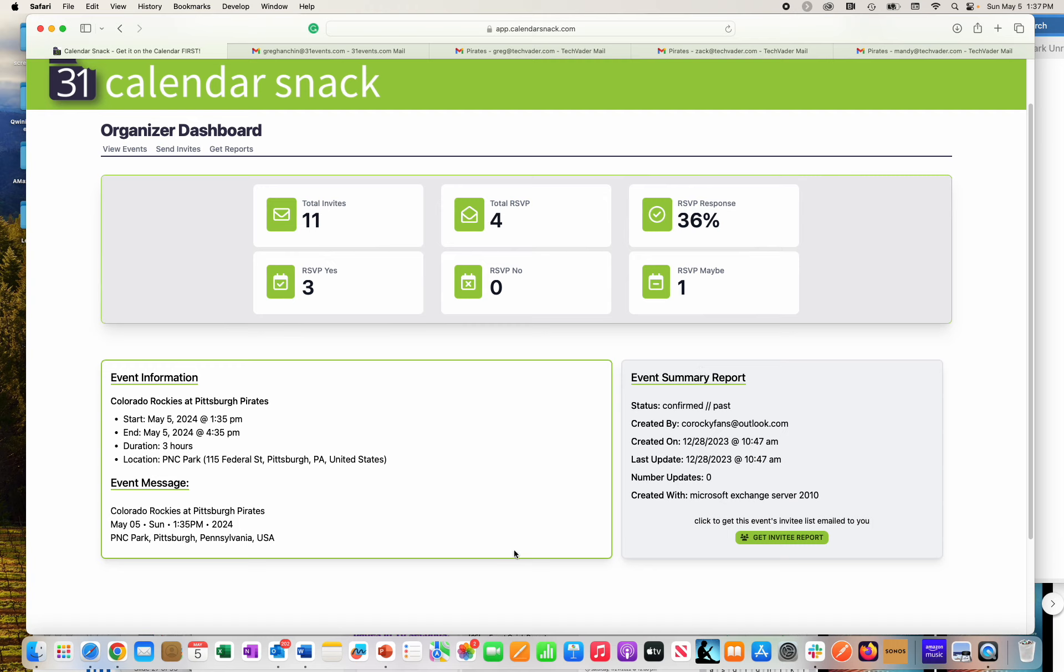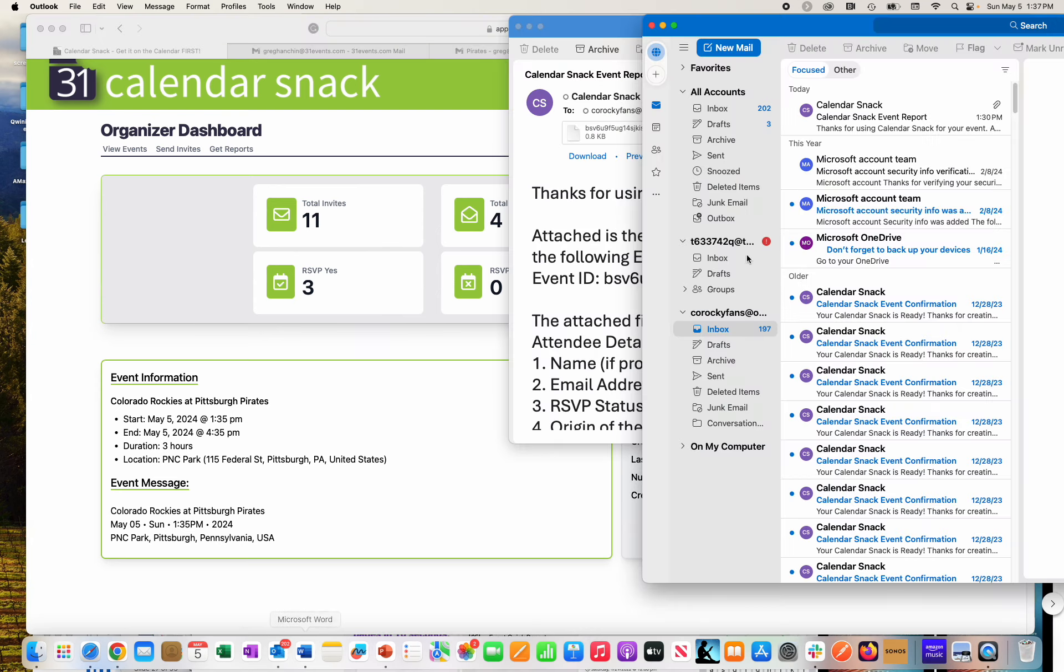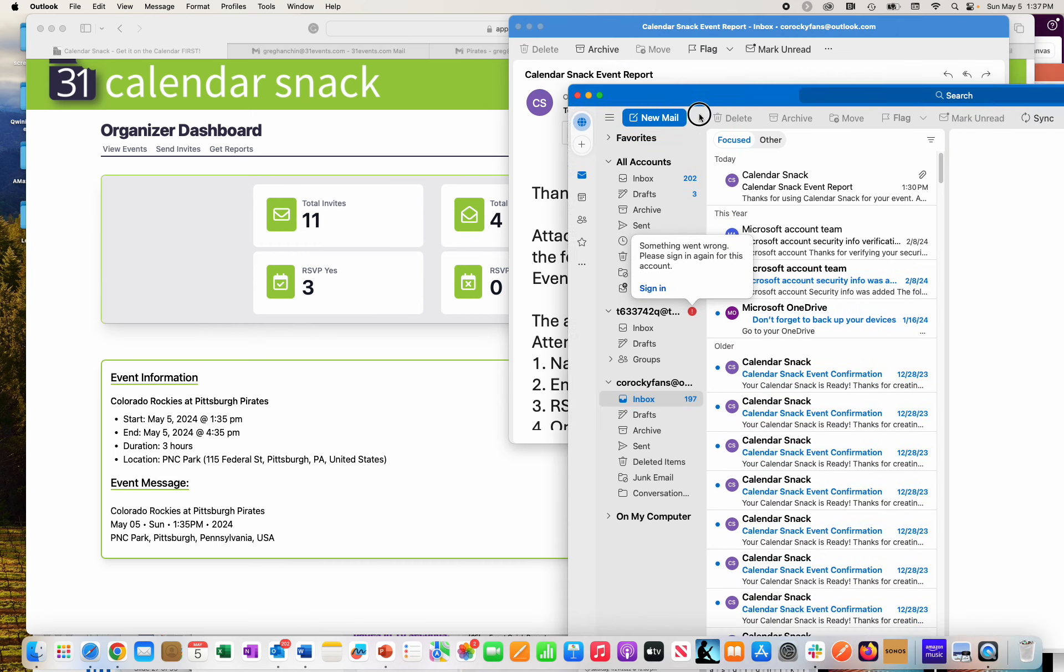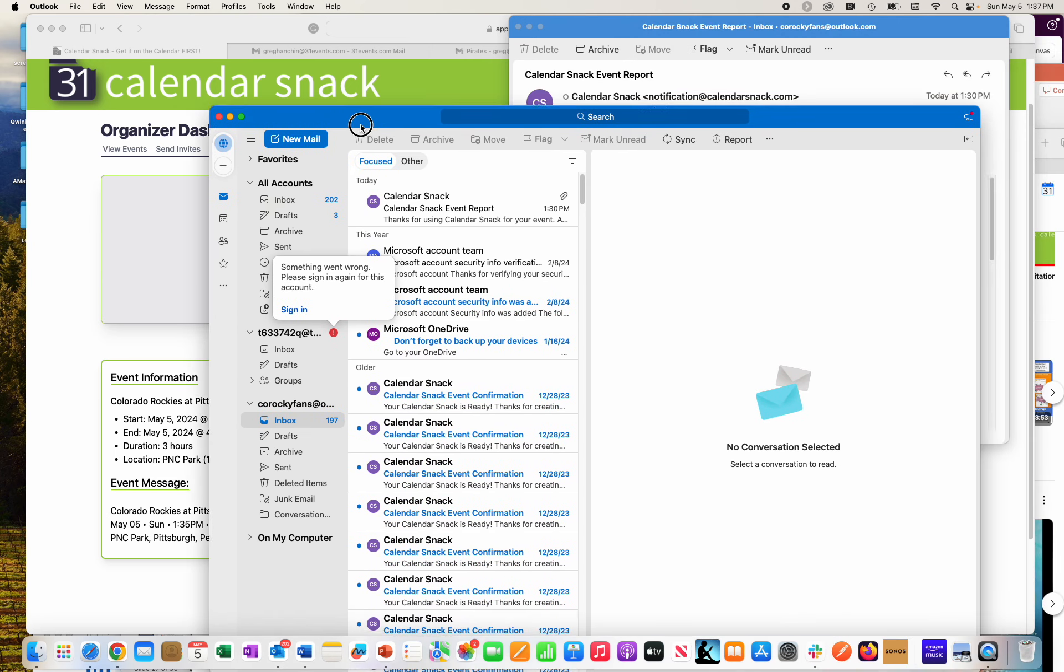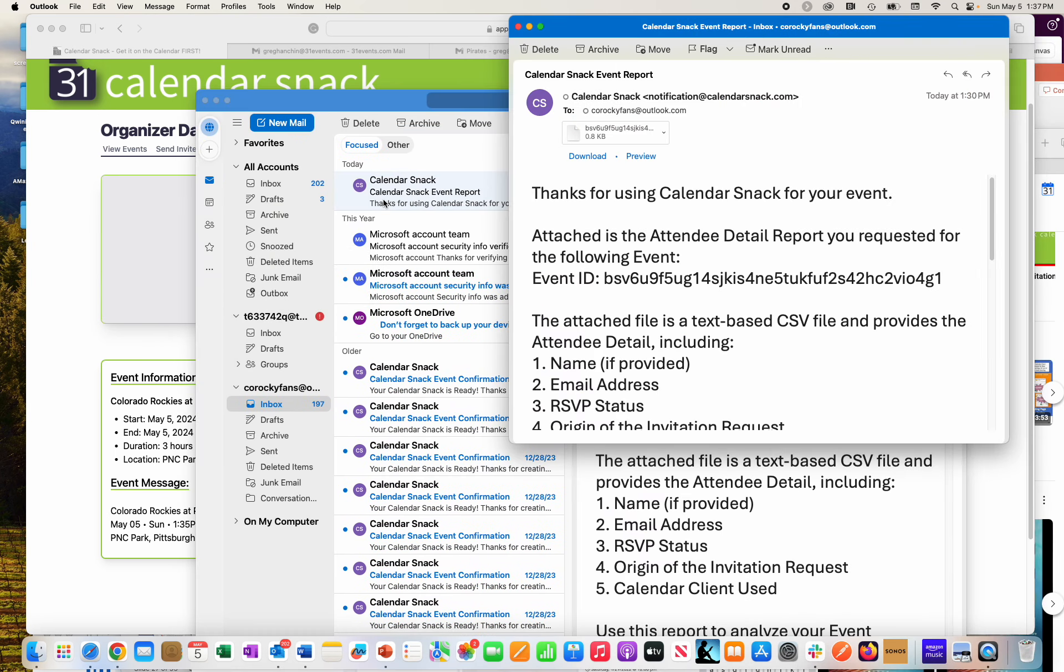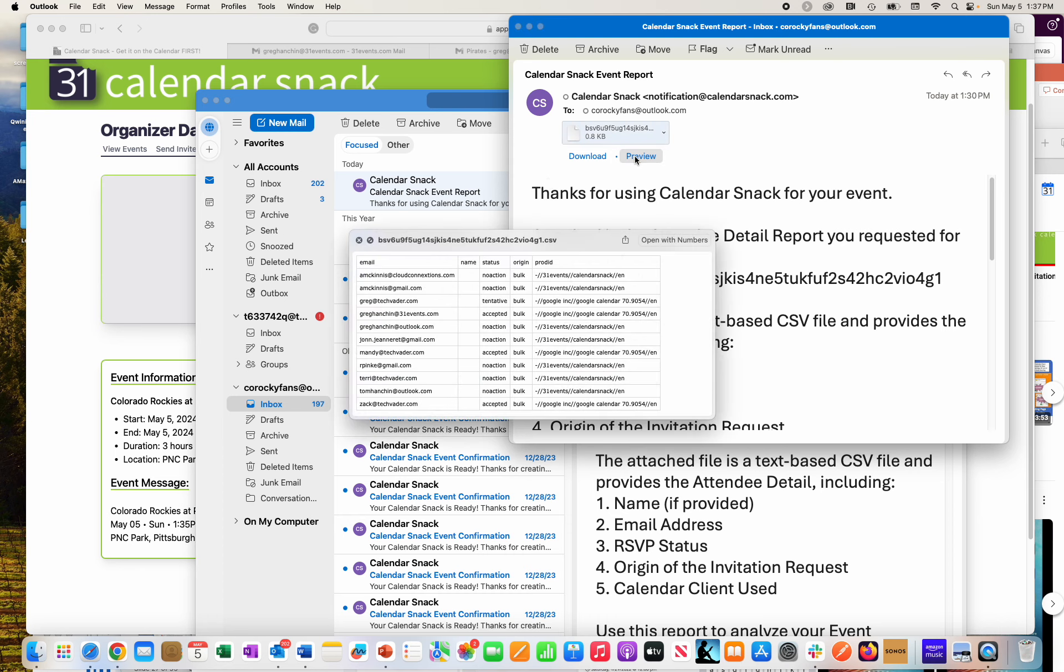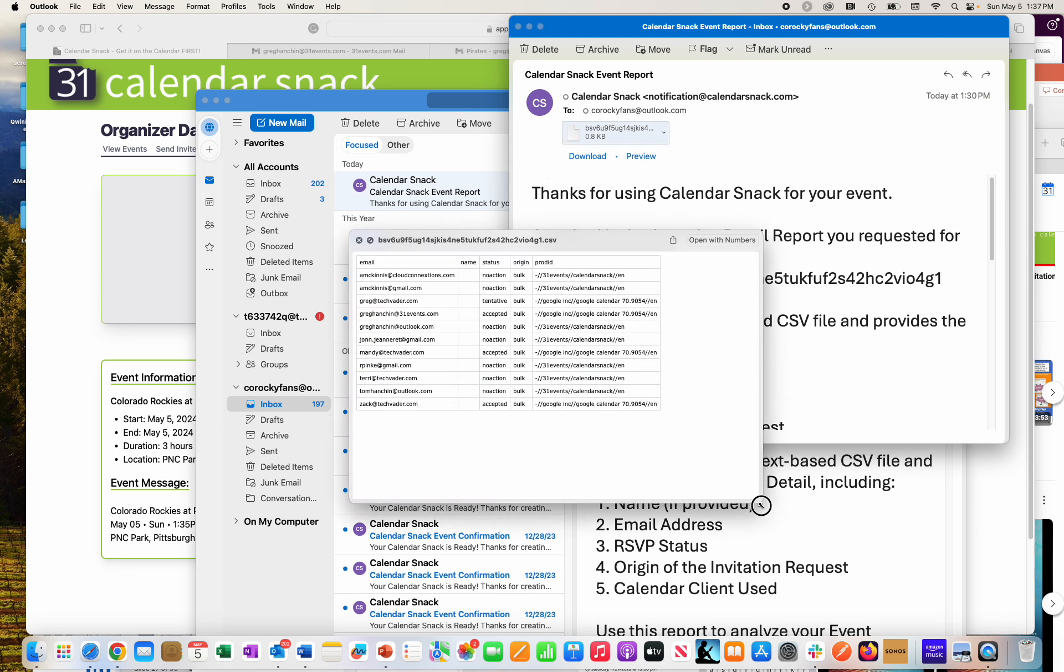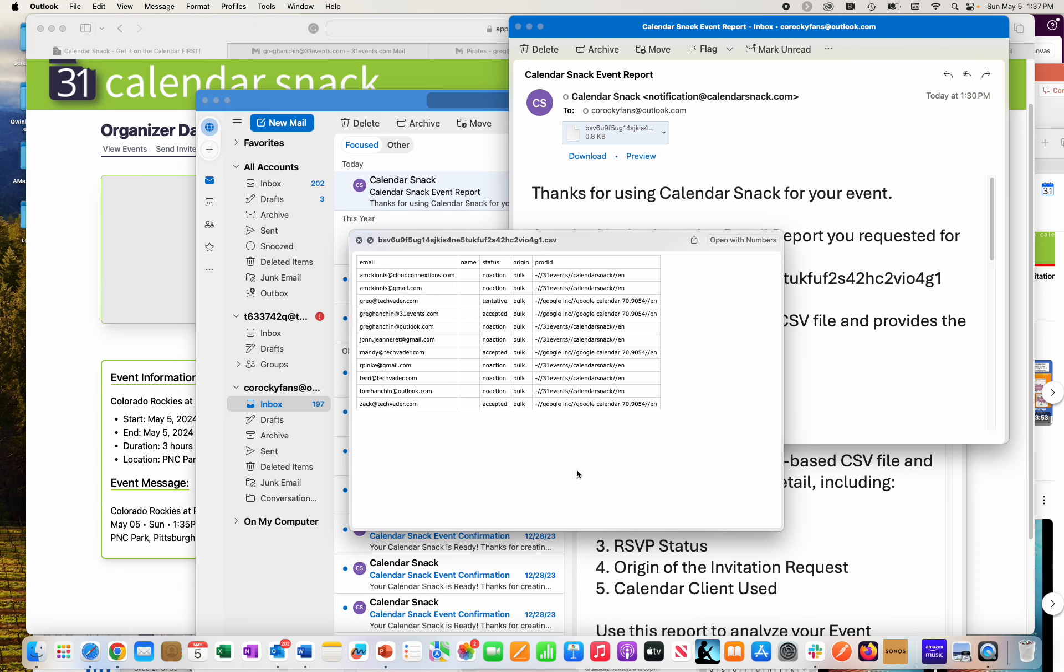Well, I'm going to the event itself created by Colorado Rockies fans at Outlook.com. I'm going to take on the persona of that inbox. Here it is right here. And if I go to the inbox, here's the report. And if I preview the report, you can see in detail that we gather the notification receipts from the various calendar clients.